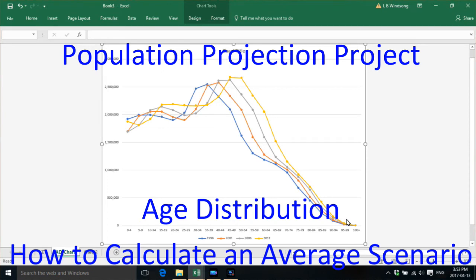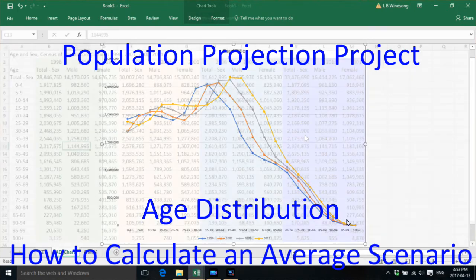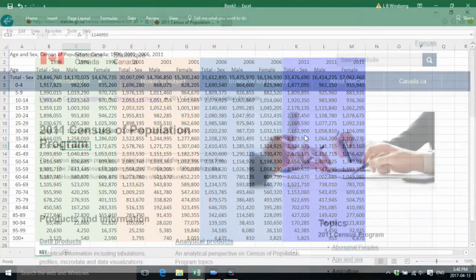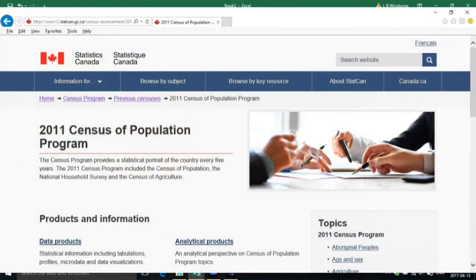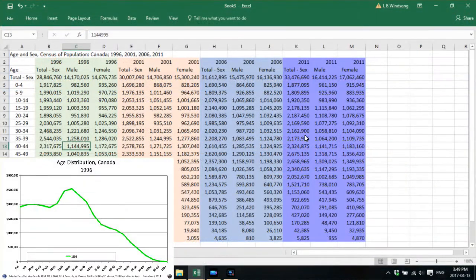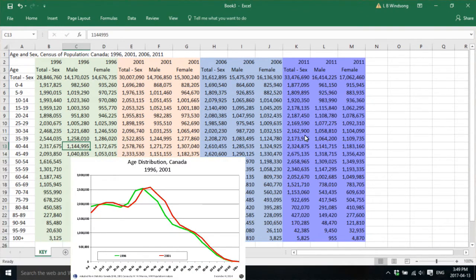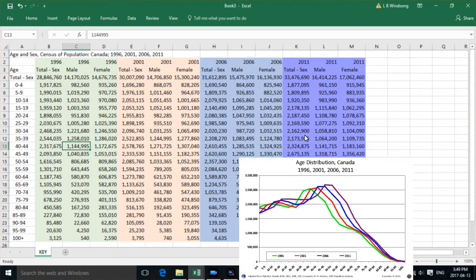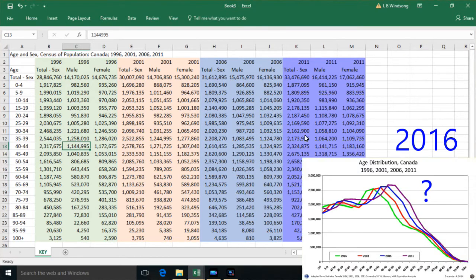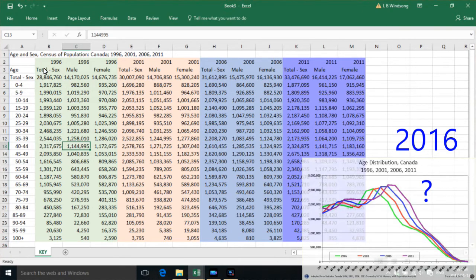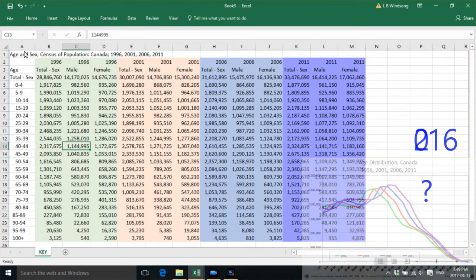These are the instructions to calculate an average population projection scenario directly from Canada's Census of Population, starting with 1996 to 2001 to 2006 and 2011. So we're going to be coming up with a projection for 2016 and this is how to do it.